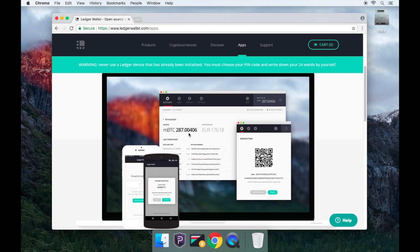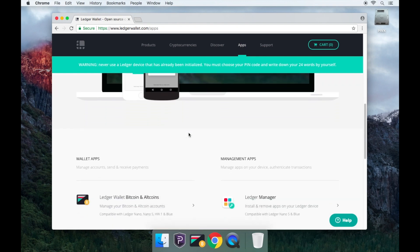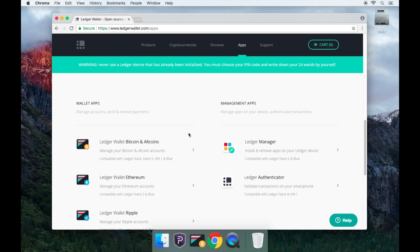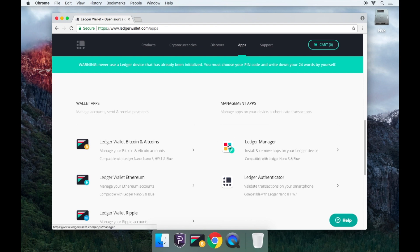Scroll down and you will see the wallets. Click on the Ledger Manager.